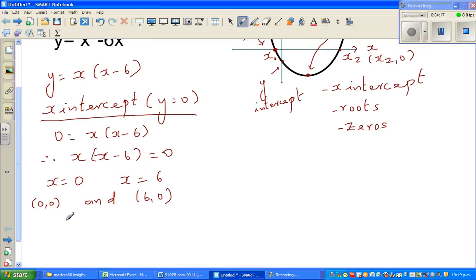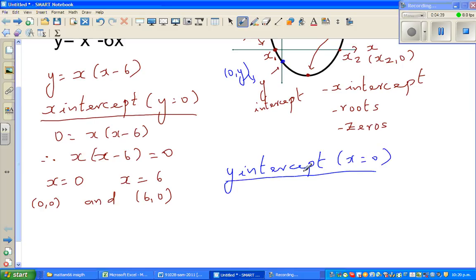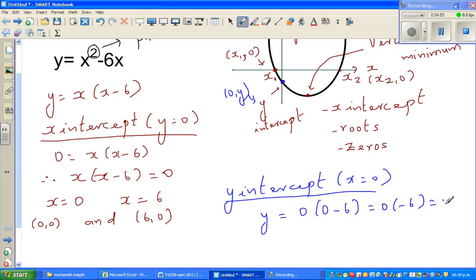Now for the y-intercept, the y-intercept is when x equals 0, written as (0, y) in general form. If you put x equal to 0: y equals 0 times 0 minus 6, which is 0 times negative 6, which is 0. So the y-intercept is also (0, 0). Notice that the x-intercept and y-intercept are the same — the origin is both the x and y-intercept.